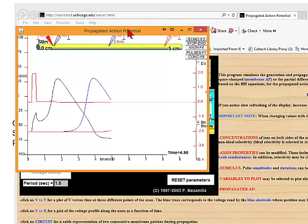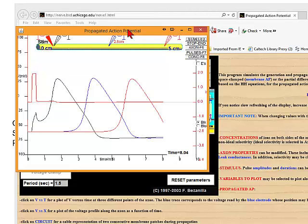Here now, we are stimulating at the point on the left and we are recording from three different positions. We get this nice stimulating pulse, and we get the action potential propagating two and a half centimeters and five centimeters.